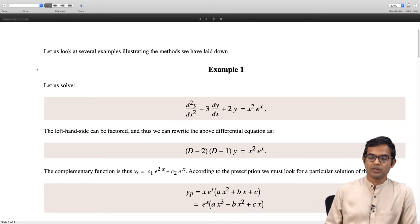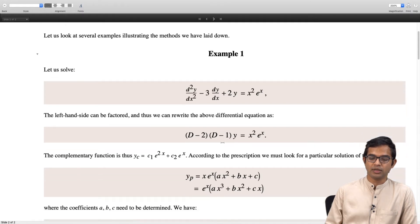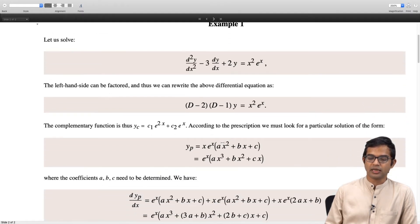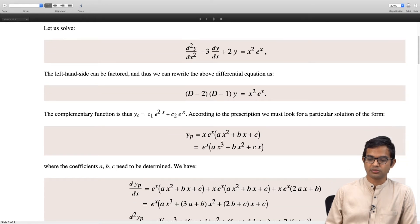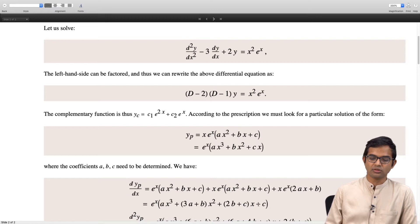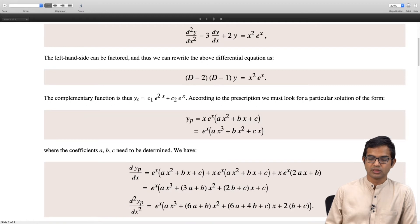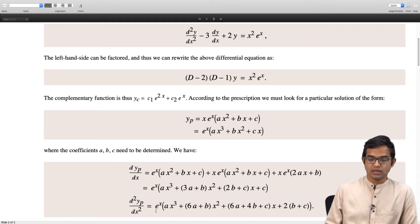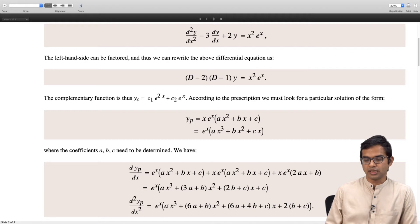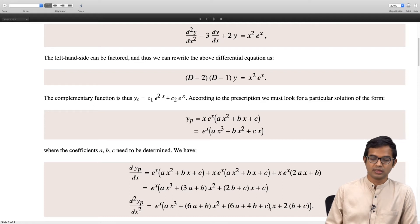We evaluate dy_p by dx and collect all terms carefully. There is a common exponential e to the x which factors out, leaving terms in x cubed, x squared, x, and a constant. Taking the second derivative once again, carefully collecting terms, we get e to the x times ax cubed plus (6a plus b) x squared plus (6a plus 4b plus c) x plus 2 times (b plus c).